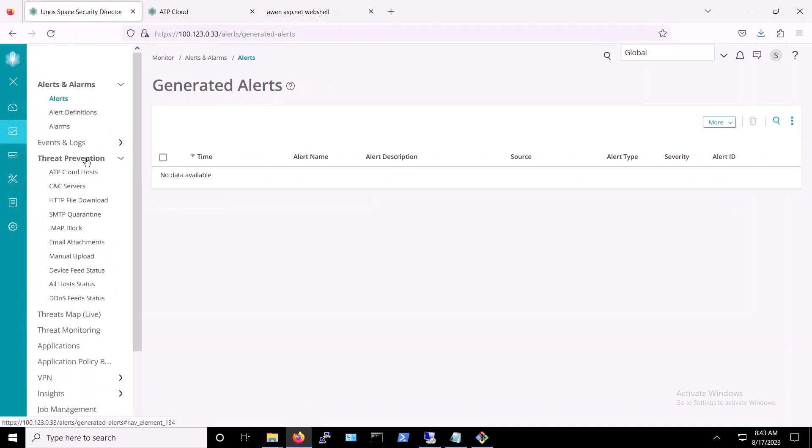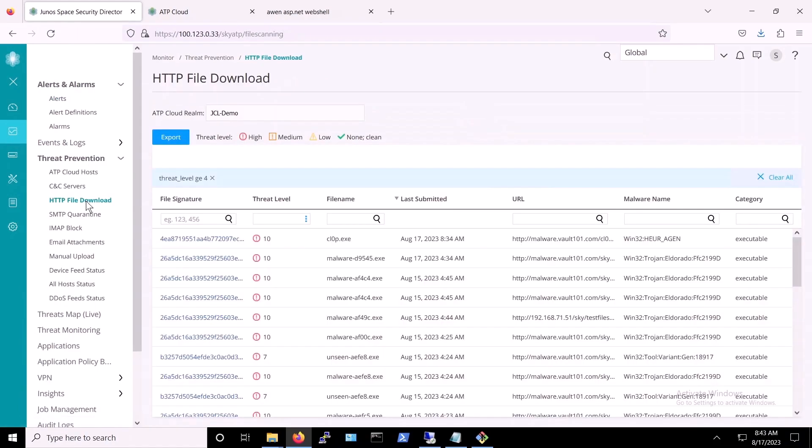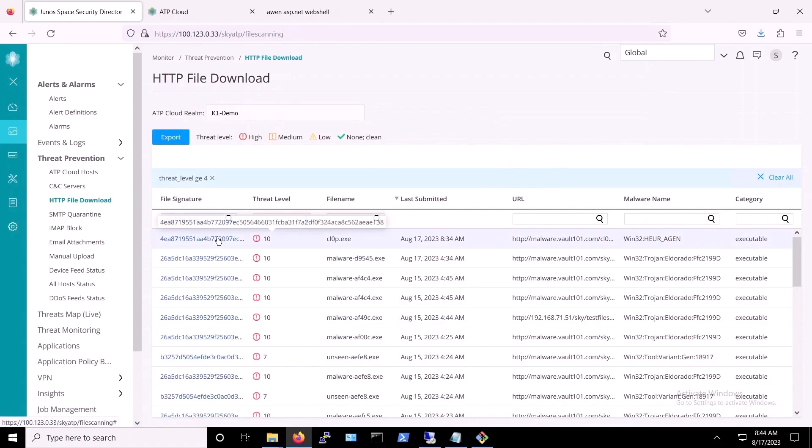Under the HTTP download tab, we can see information about the detected malware, including the threat level, hash, and URL associated with the malware.